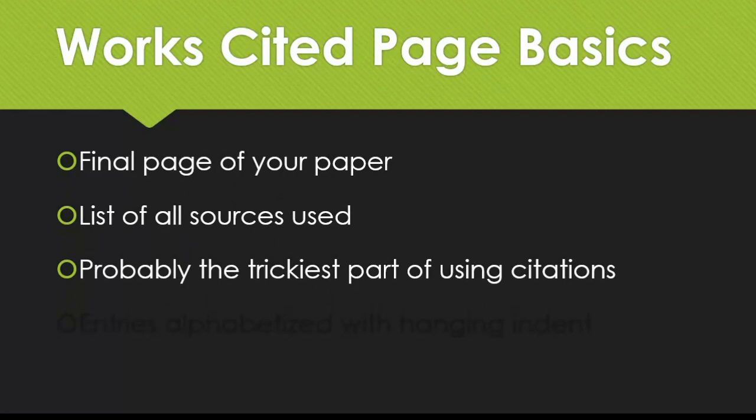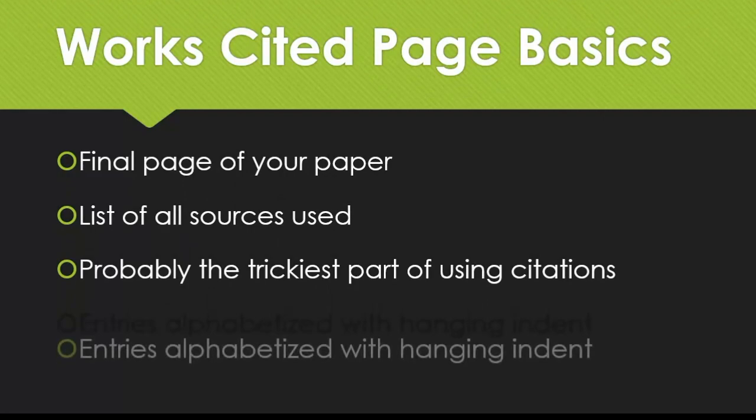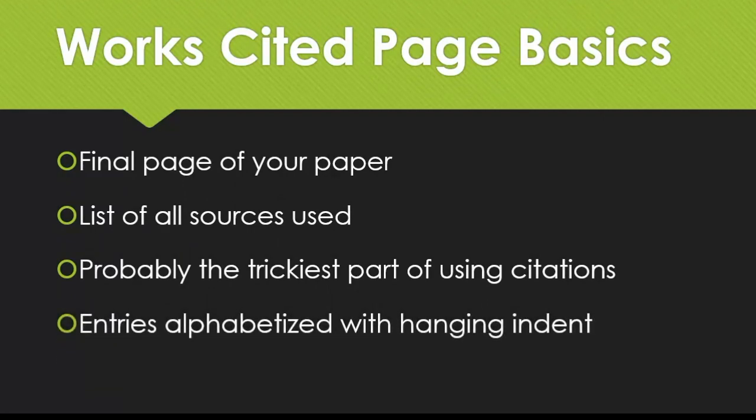Thankfully, MLA is pretty flexible, so as long as you include all the information you have available to you, you should be fine. The entries on your Works Cited page will be alphabetized by whatever the first part of the citation is, usually the author's last name, and each entry will have a hanging indent, which means that every line but the first will be indented.